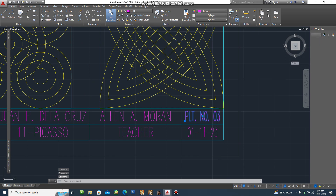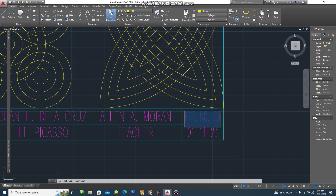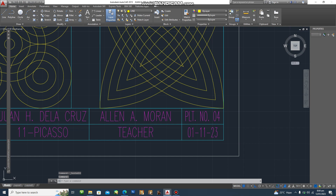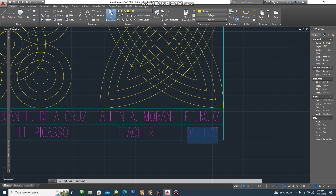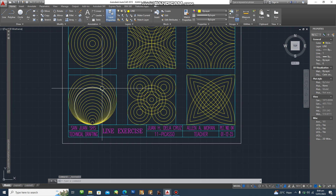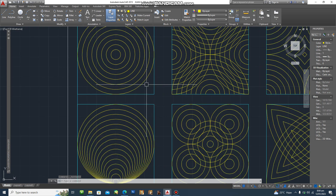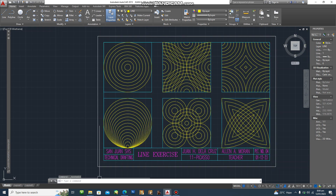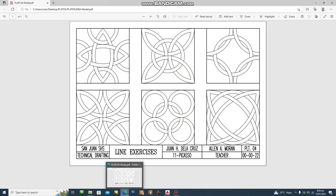Since this is plate number three's file, what we're going to do is edit the date by double-clicking the text. We change the date — for example, today is January 12. Then we'll check the design.